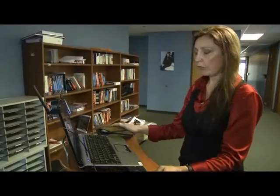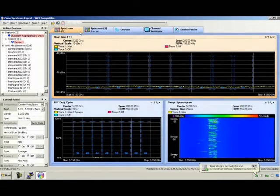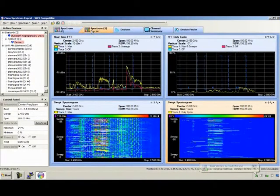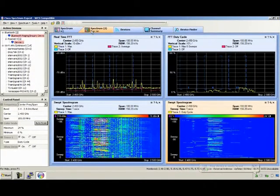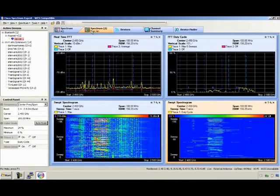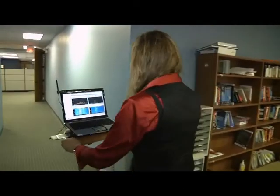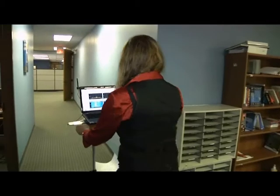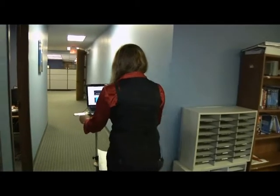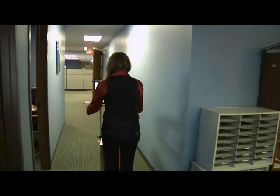Periodically I switch across to check the 5 gigahertz channel. TrainSignal seems to be the only one in this neighborhood using 5 gigahertz, so that's very promising going forward. We should be able to get a 40 megahertz channel for them quite easily - this is looking very good.